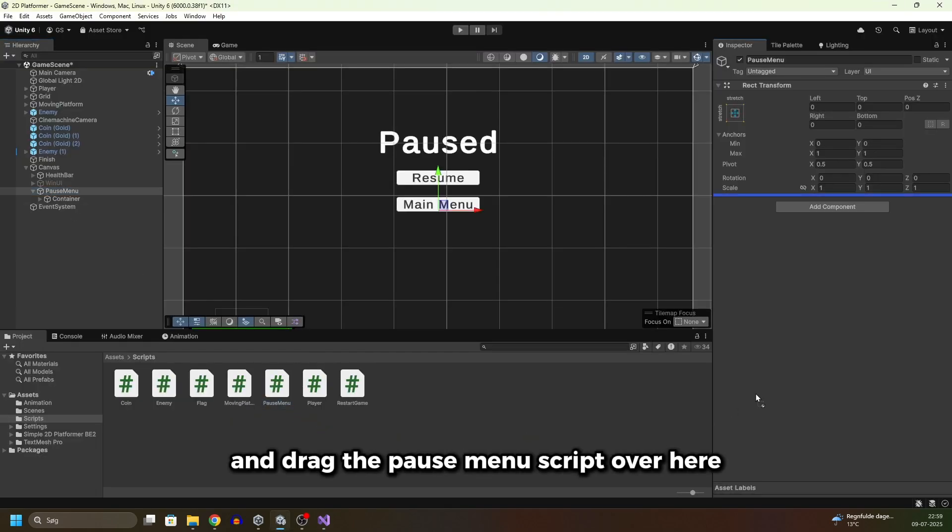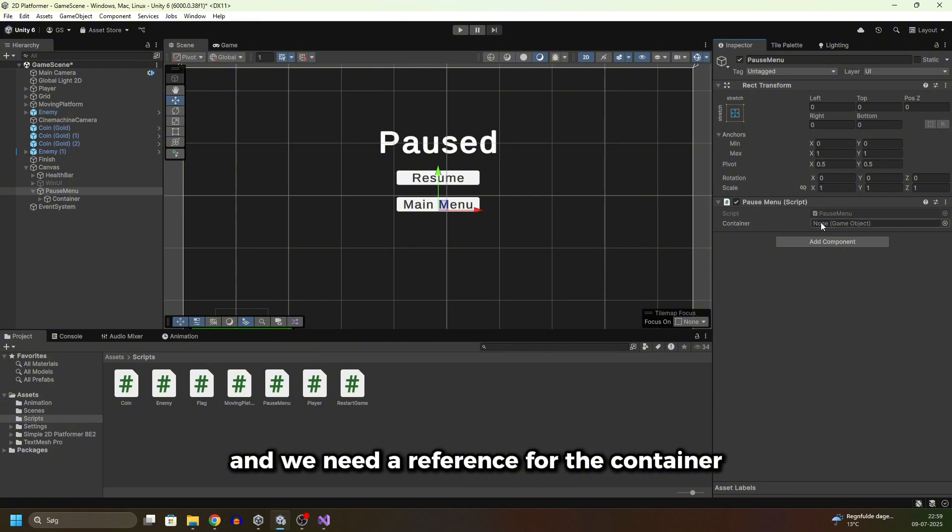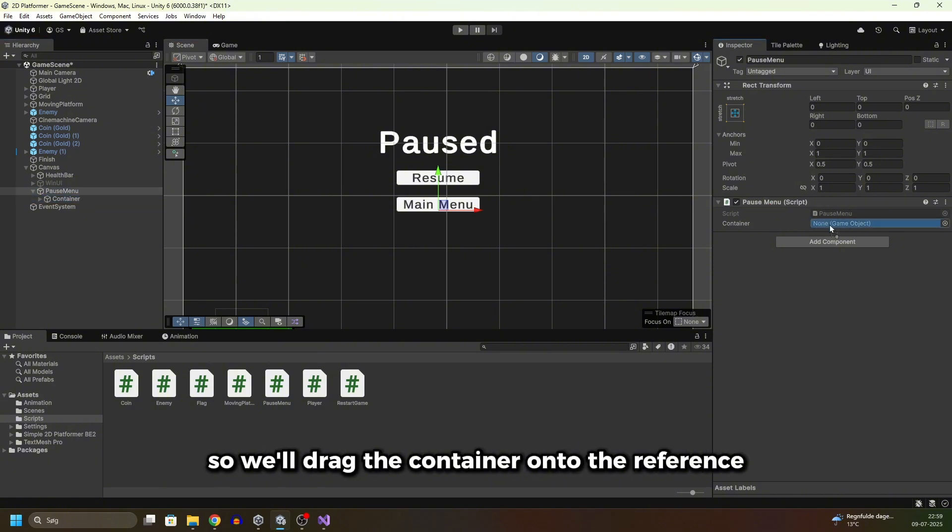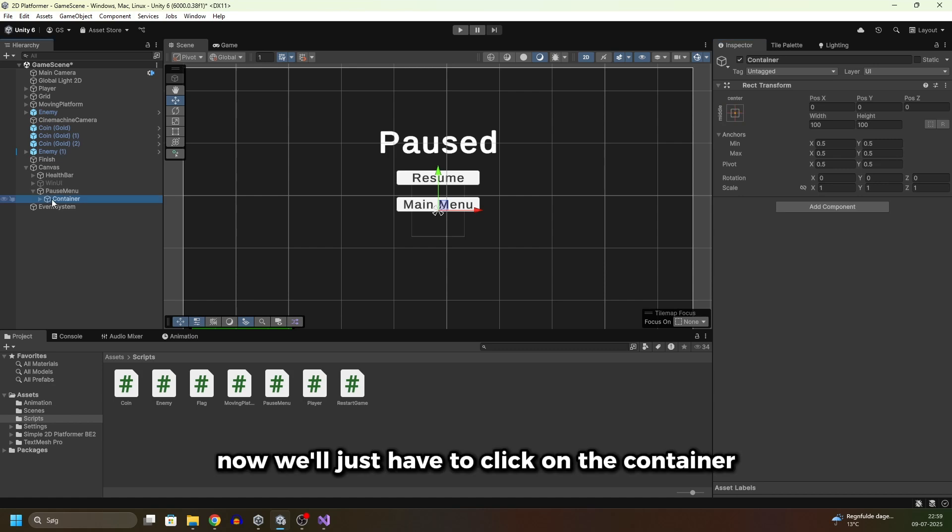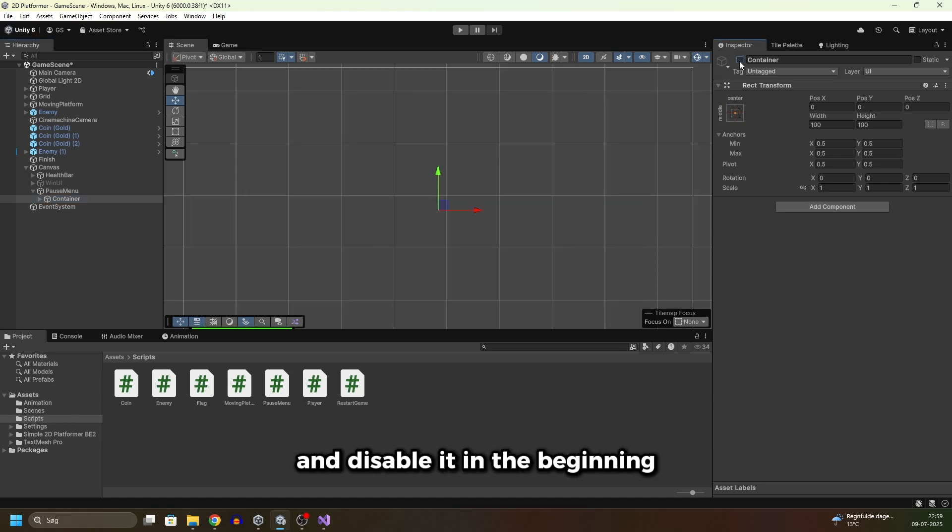In here we'll click on our pause menu and drag the PauseMenu script over here. We need a reference for the container so we'll drag the container onto the reference. Now we'll just have to click on the container and disable it in the beginning.